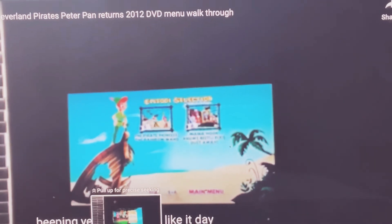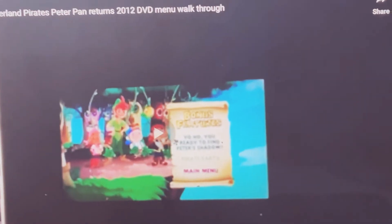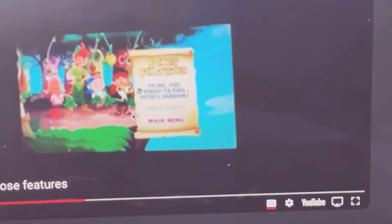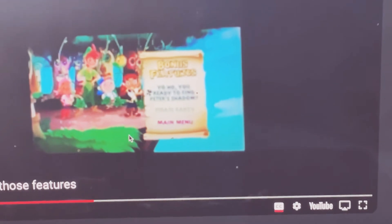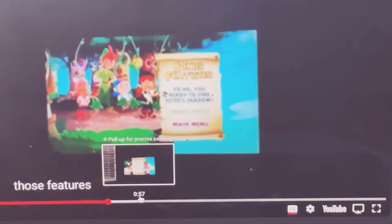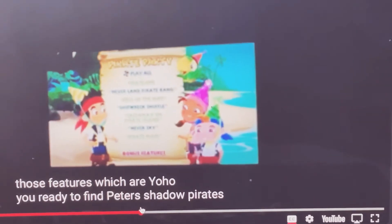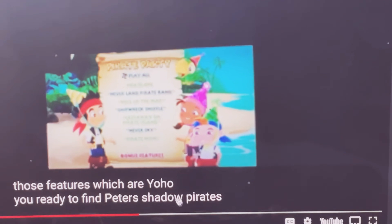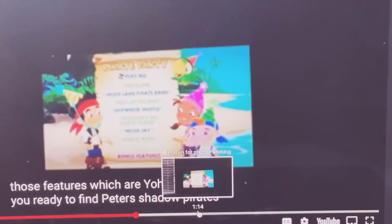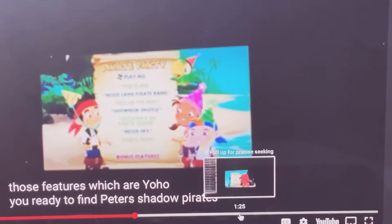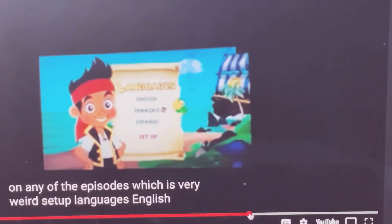Bonus features, key time, table of contents article, Disney, find your copy.